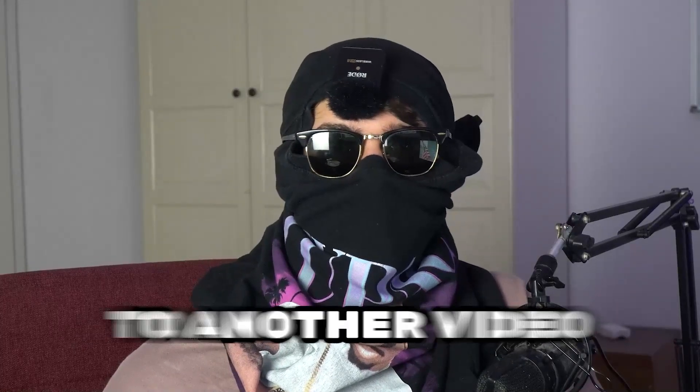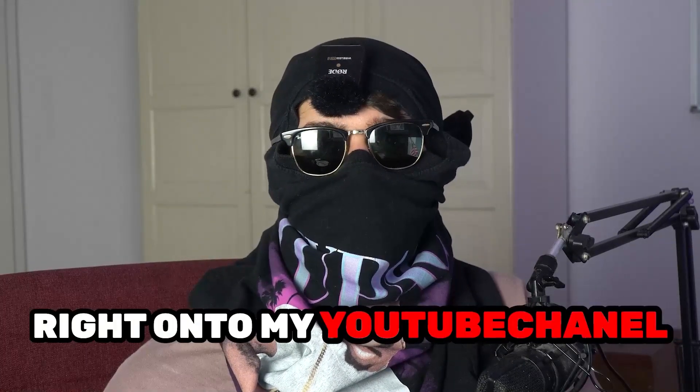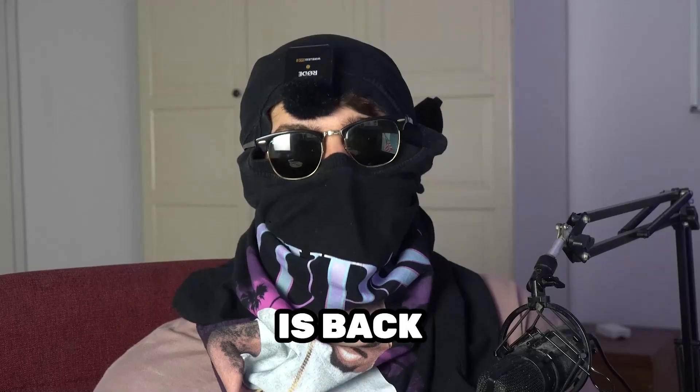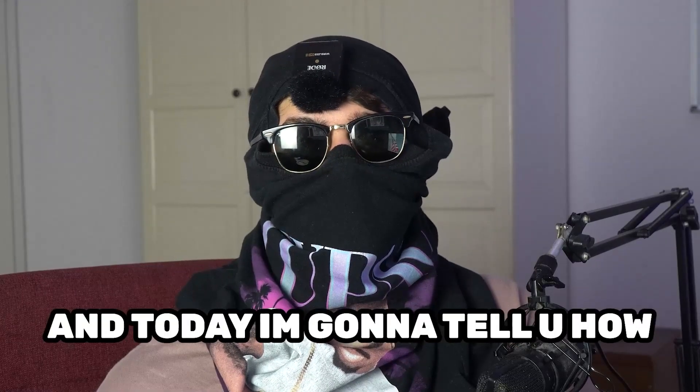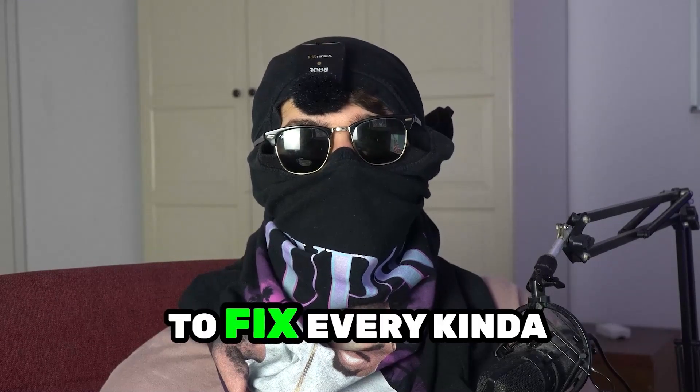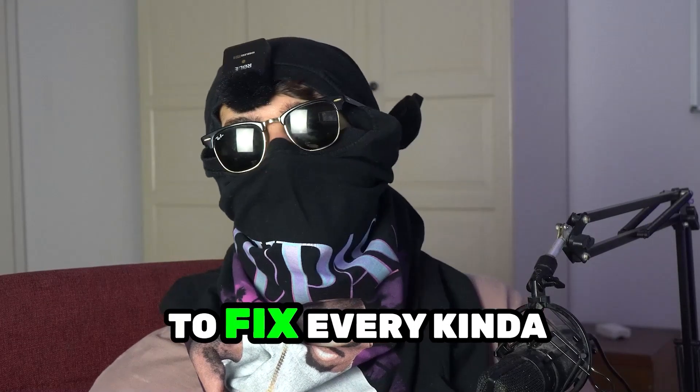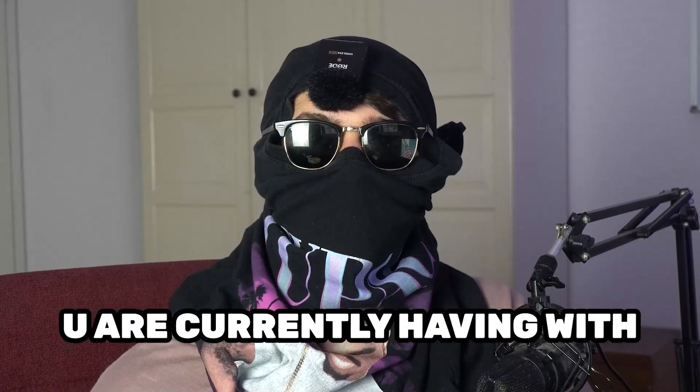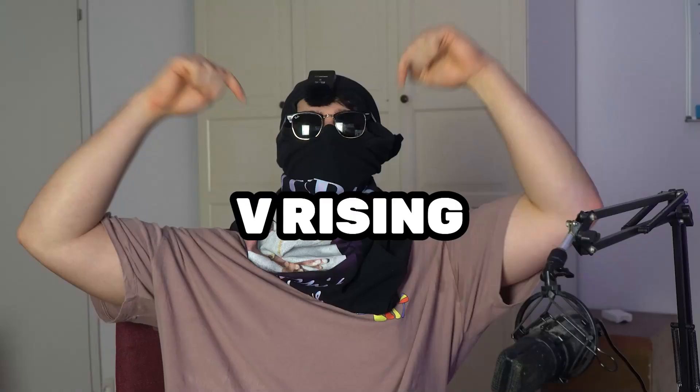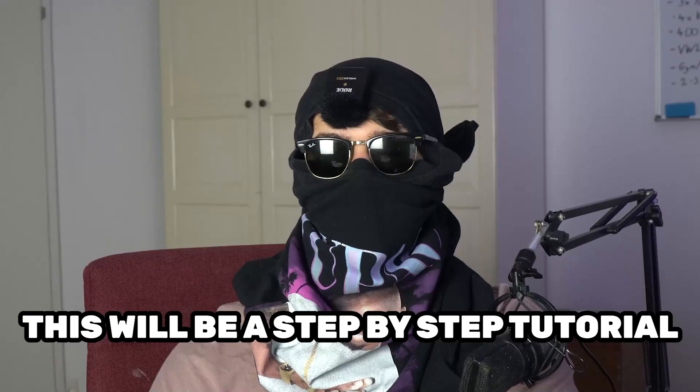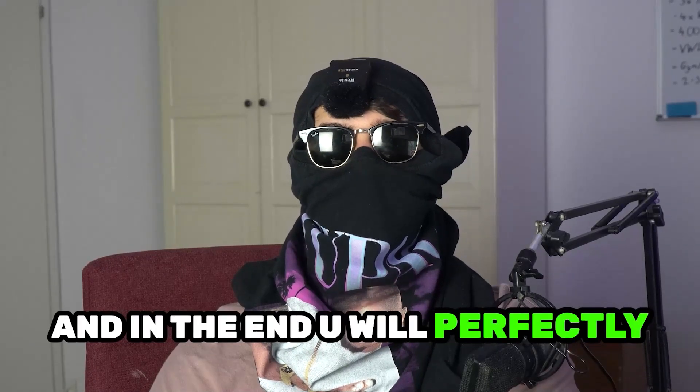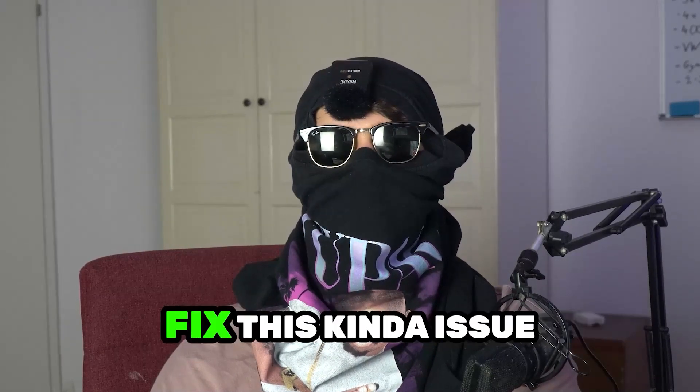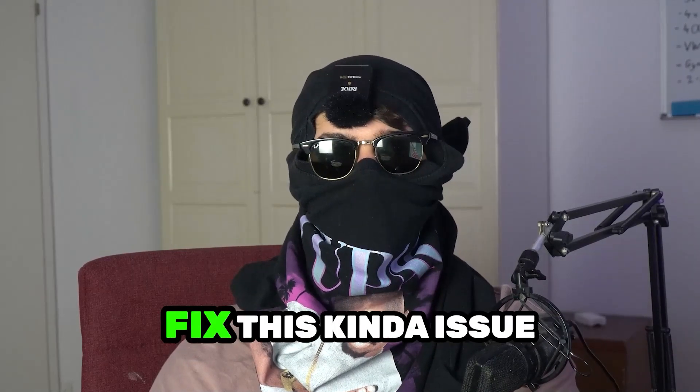What's up guys and welcome back to another video on my YouTube channel. SkiMask Tutorials is back and today I'm gonna tell you how to fix every kind of black screening issue you're currently having with vRising. So stick to the end guys, this will be a step-by-step tutorial and in the end you will perfectly know what to do in order to fix this kind of issue.